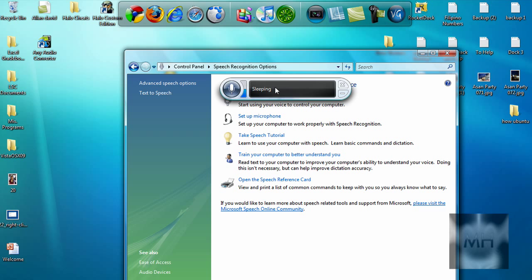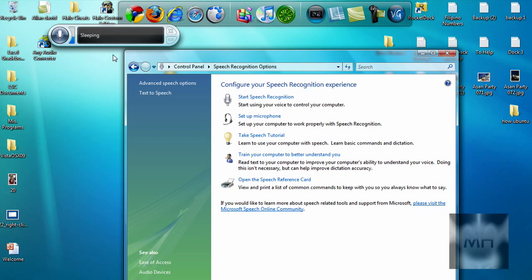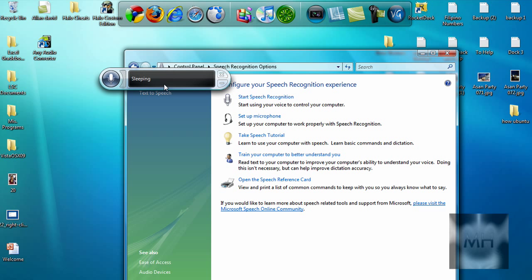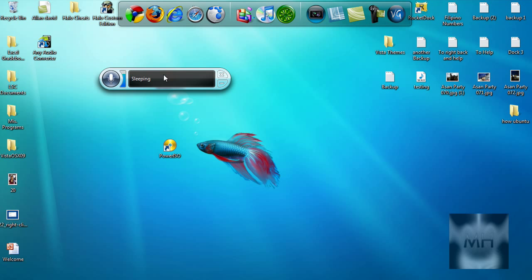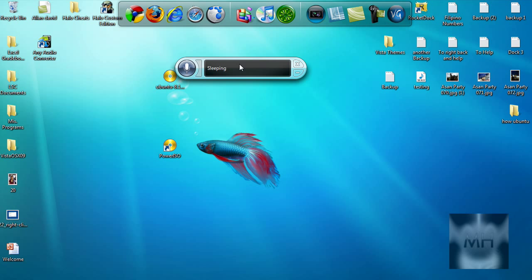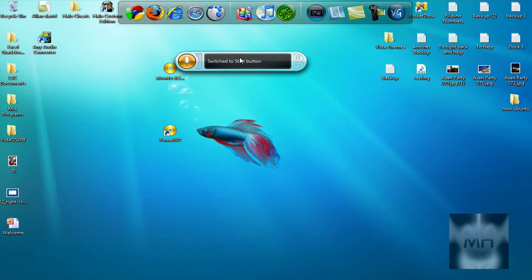And it'll say Sleeping. And to activate it, we're just going to have to wait for it for a while. Okay, hold on. Start Listening. Okay, now if you want to go to your Start Menu...